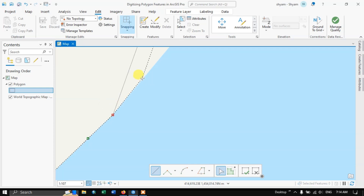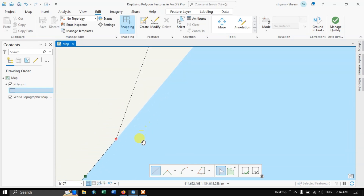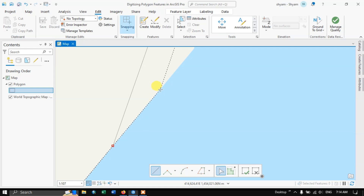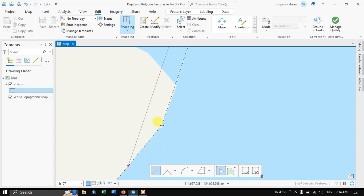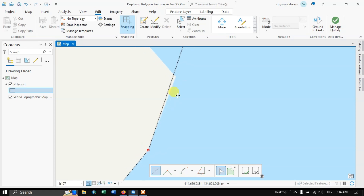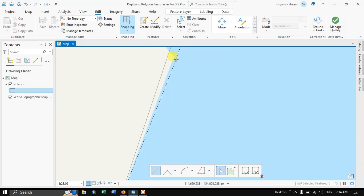Whenever you see a curve or a change in the dimensions of the boundary, please put more vertices there.